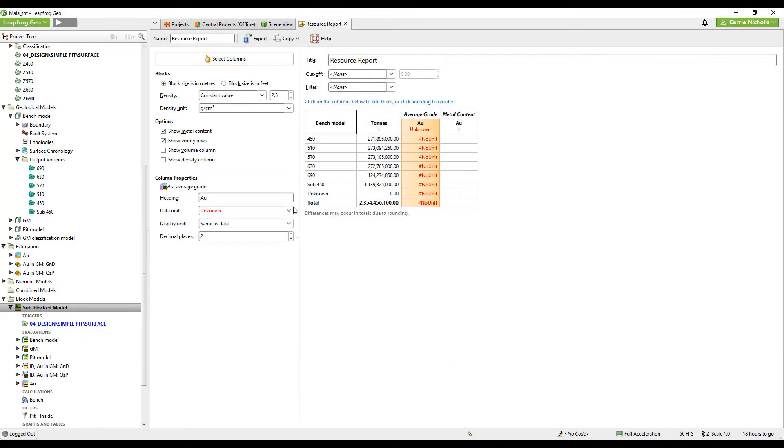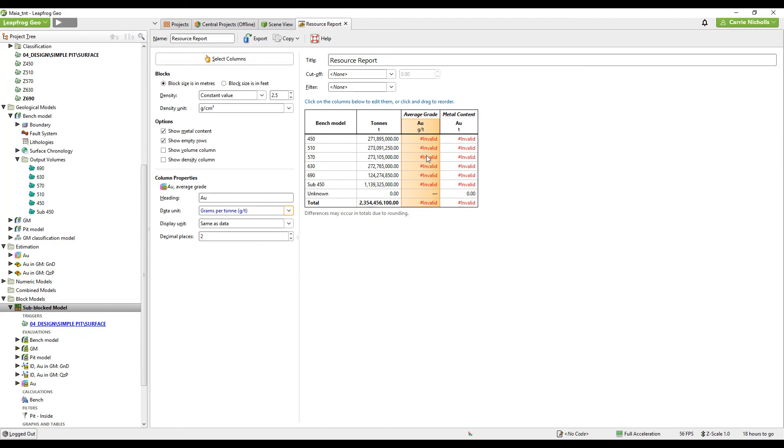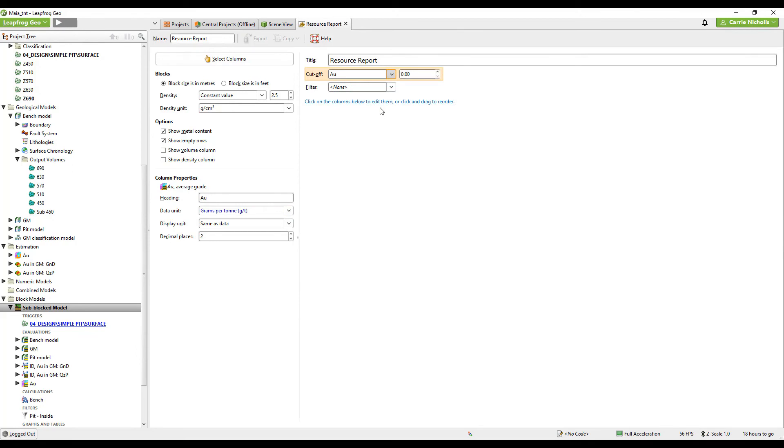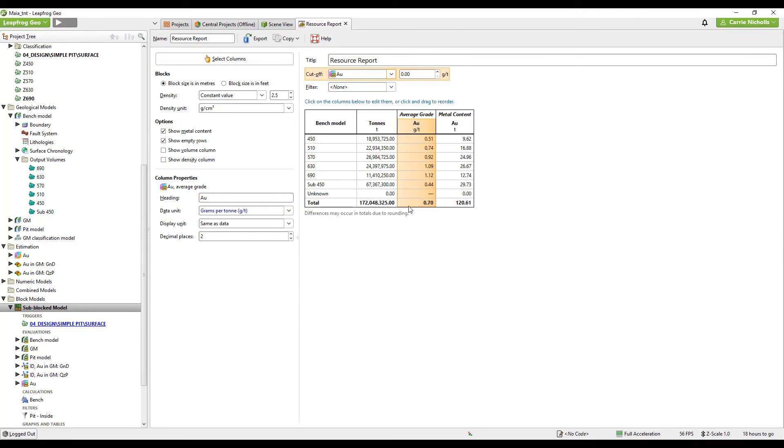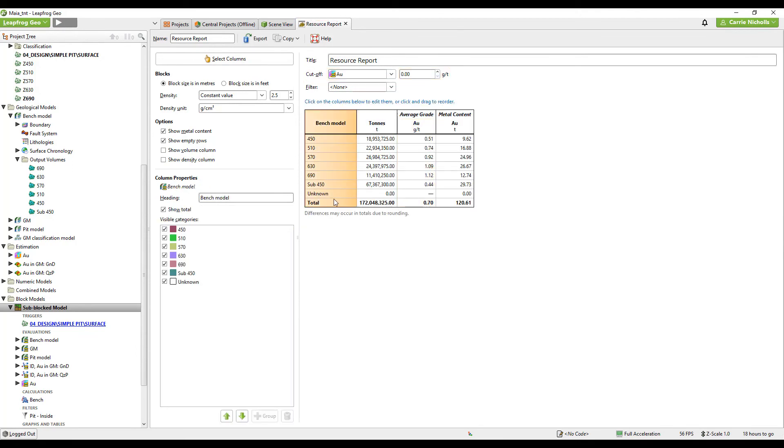I have to select a unit. Grams per tonne. I've got an invalid message here because I have unestimated blocks within those domains that I have estimated. I can just create a cutoff of zero to get rid of those.